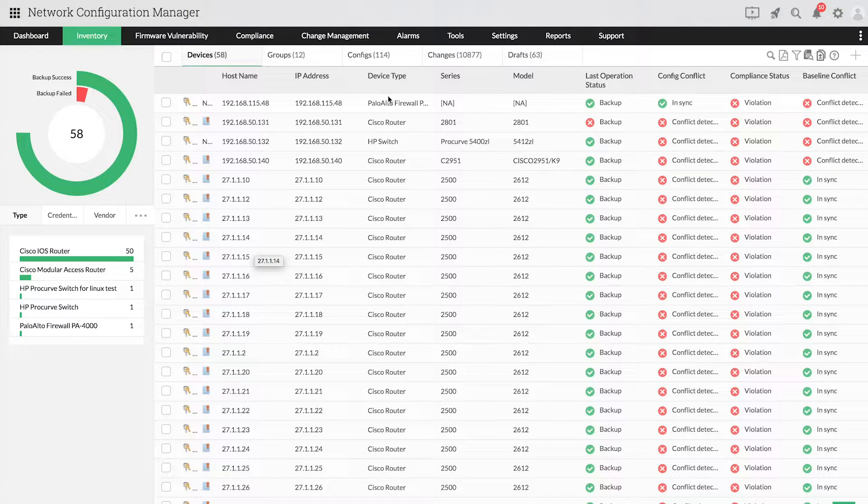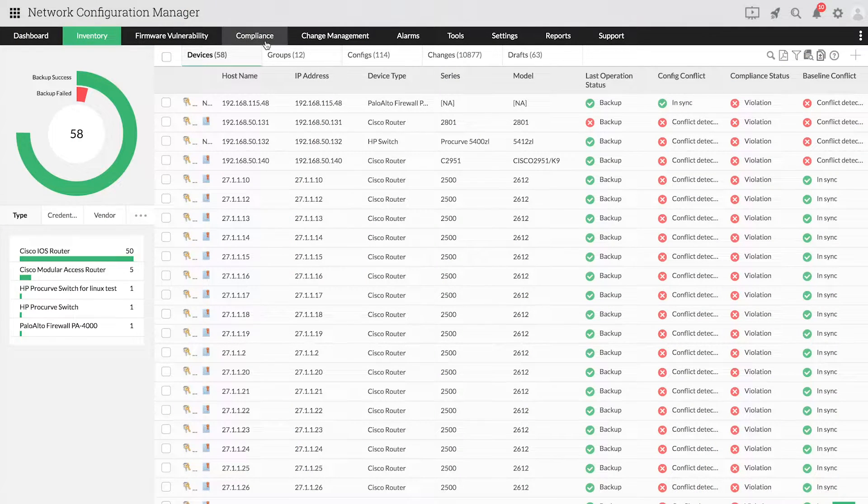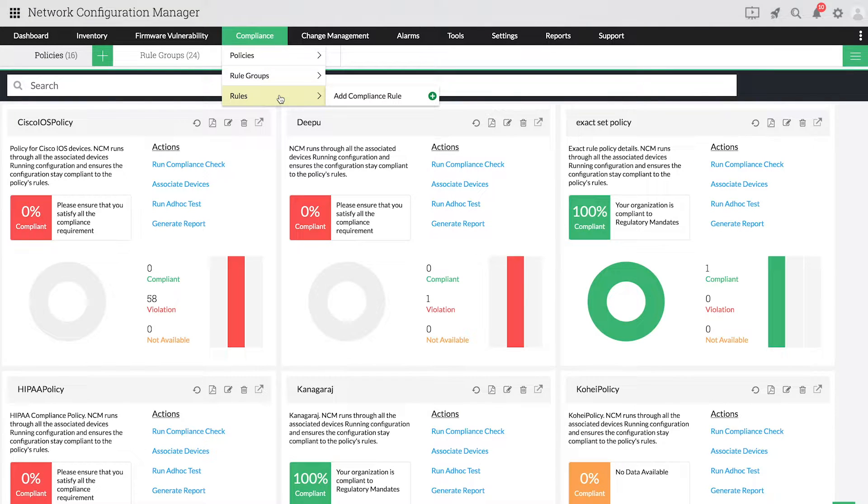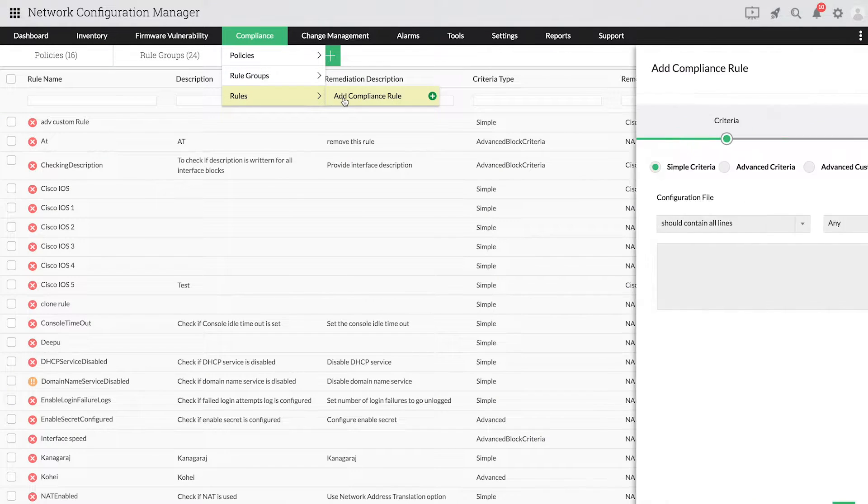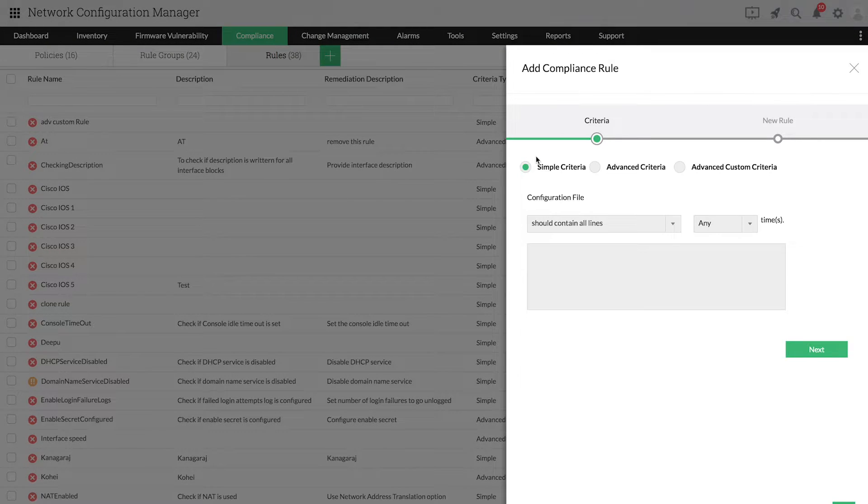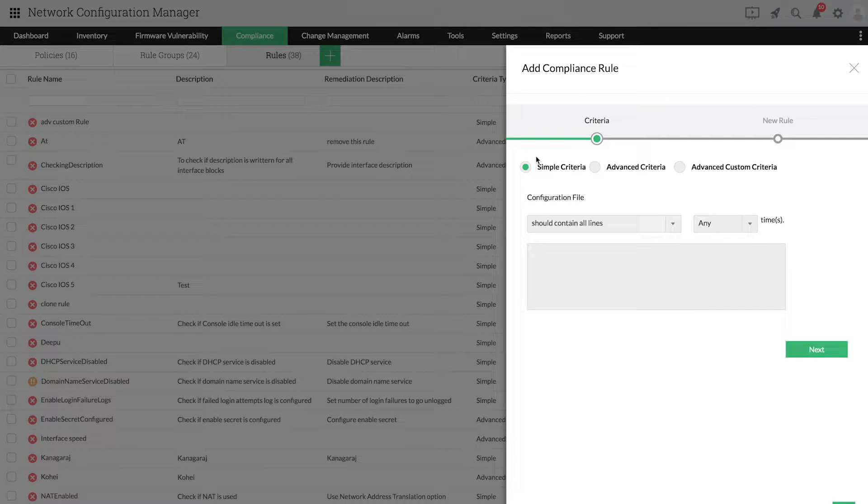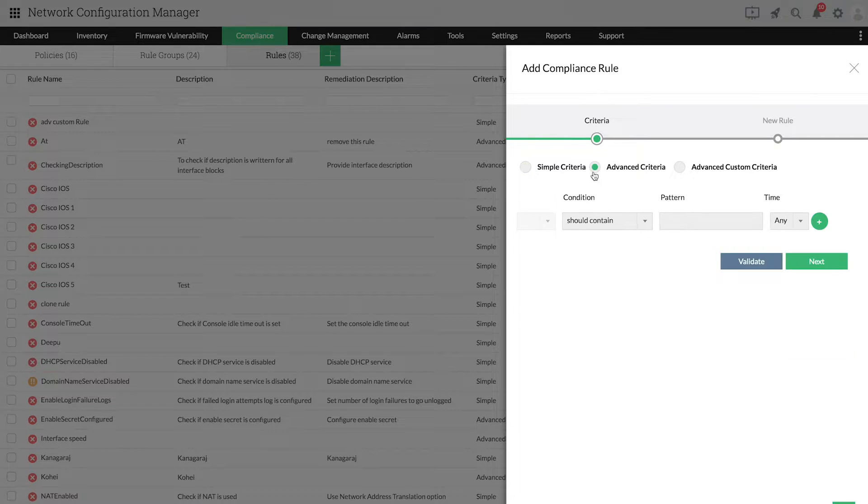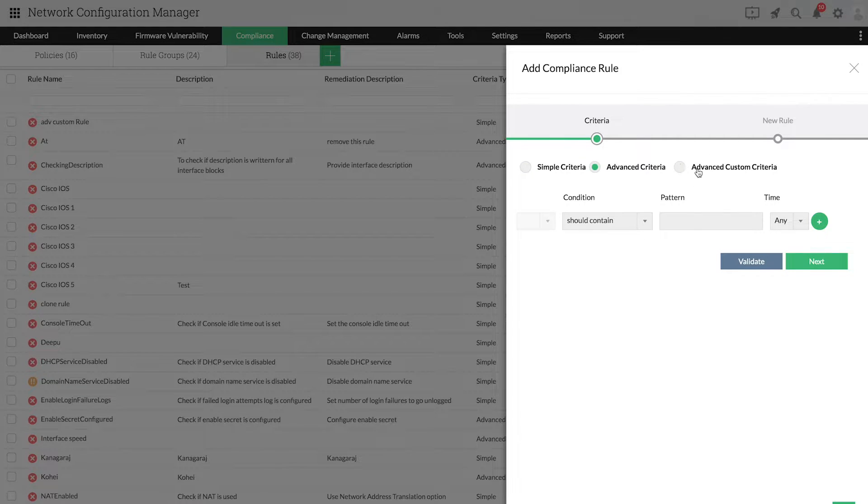To add a rule, go to Compliance, then Rules, and then Add Compliance Rule. You can specify the criteria in three ways: simple criteria, advanced criteria, and advanced custom criteria.